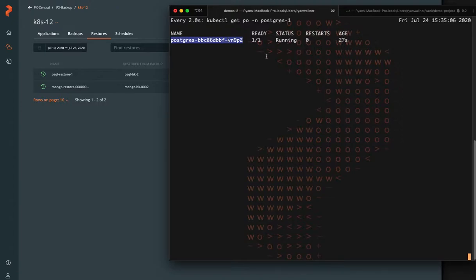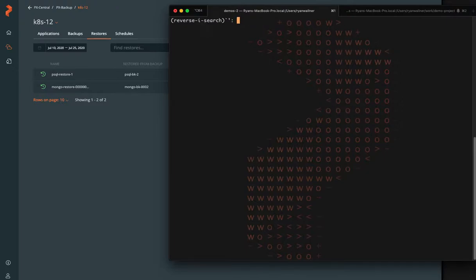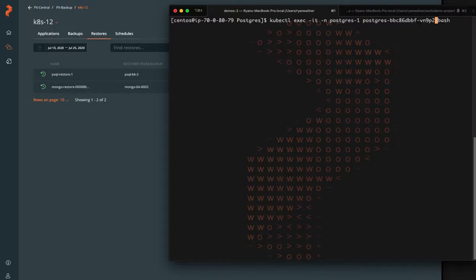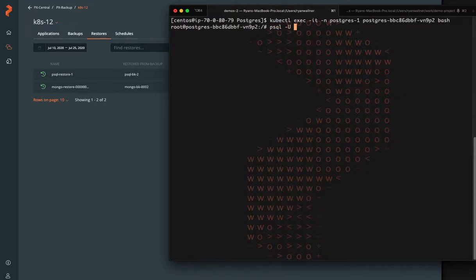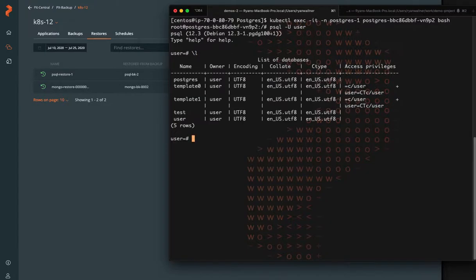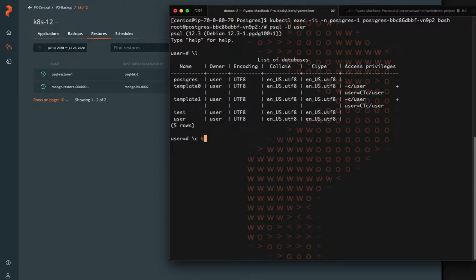And what we need to do is verify that our restore properly restored the data and that we don't have any corruption. We can still interact with the database and continue to use it. So what we can do is jump into the pod that's running now and use the Postgres CLI and connect to our test database, which is still there. This is good and verify the data in our posts table.